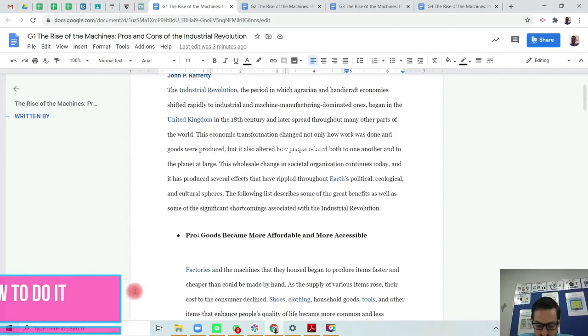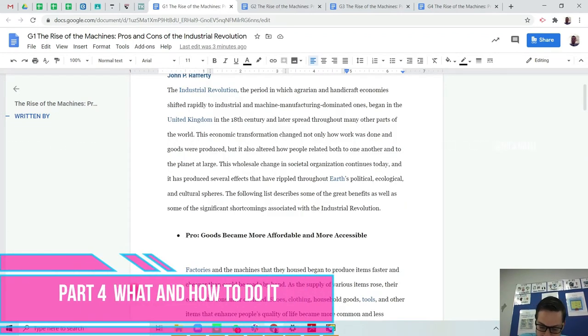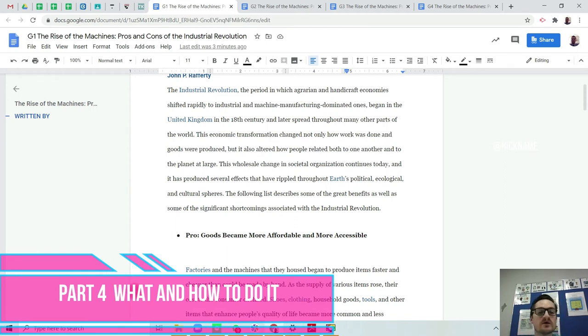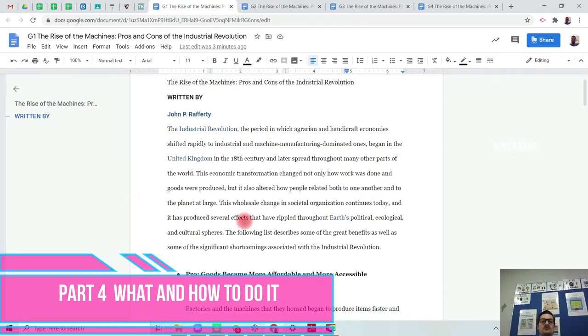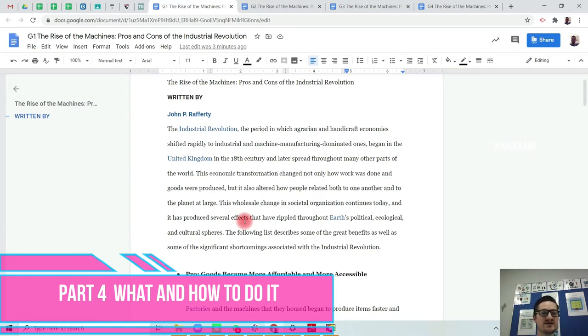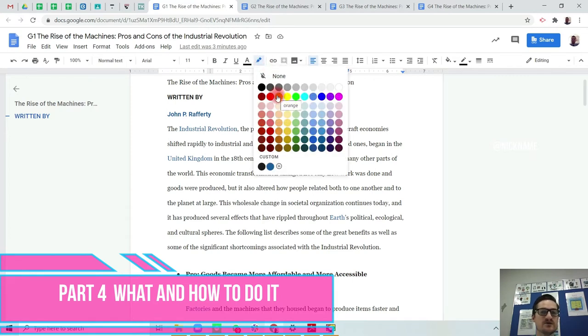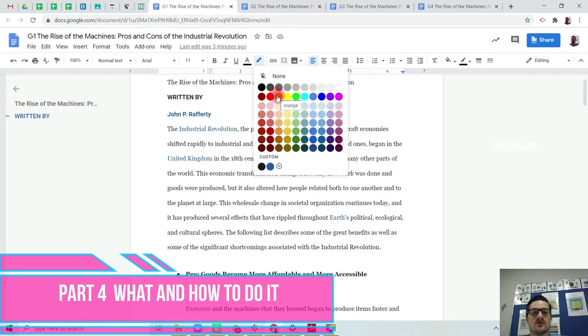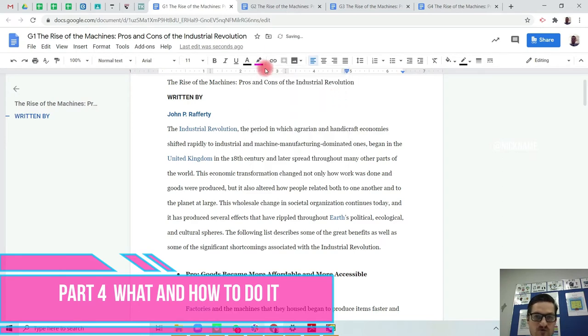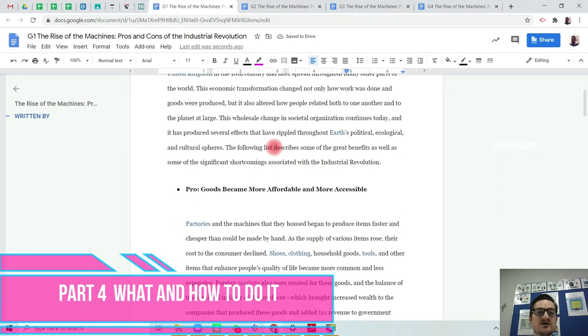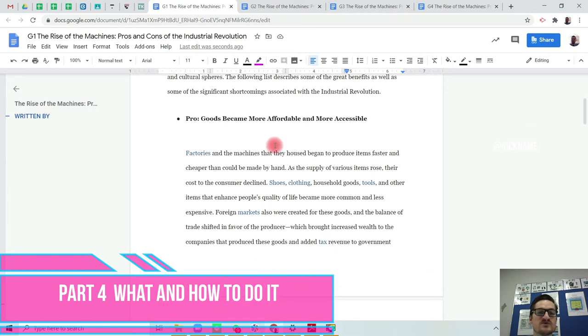And part four: what I'd like you to do and how to do it. Well, we're effectively looking at the pros and cons of the Industrial Revolution. The first thing that I'd like you to do is when you're reading this document is to pick a color to highlight and choose one color for the pros and one color for the cons. I'm going to choose pink for the pros.